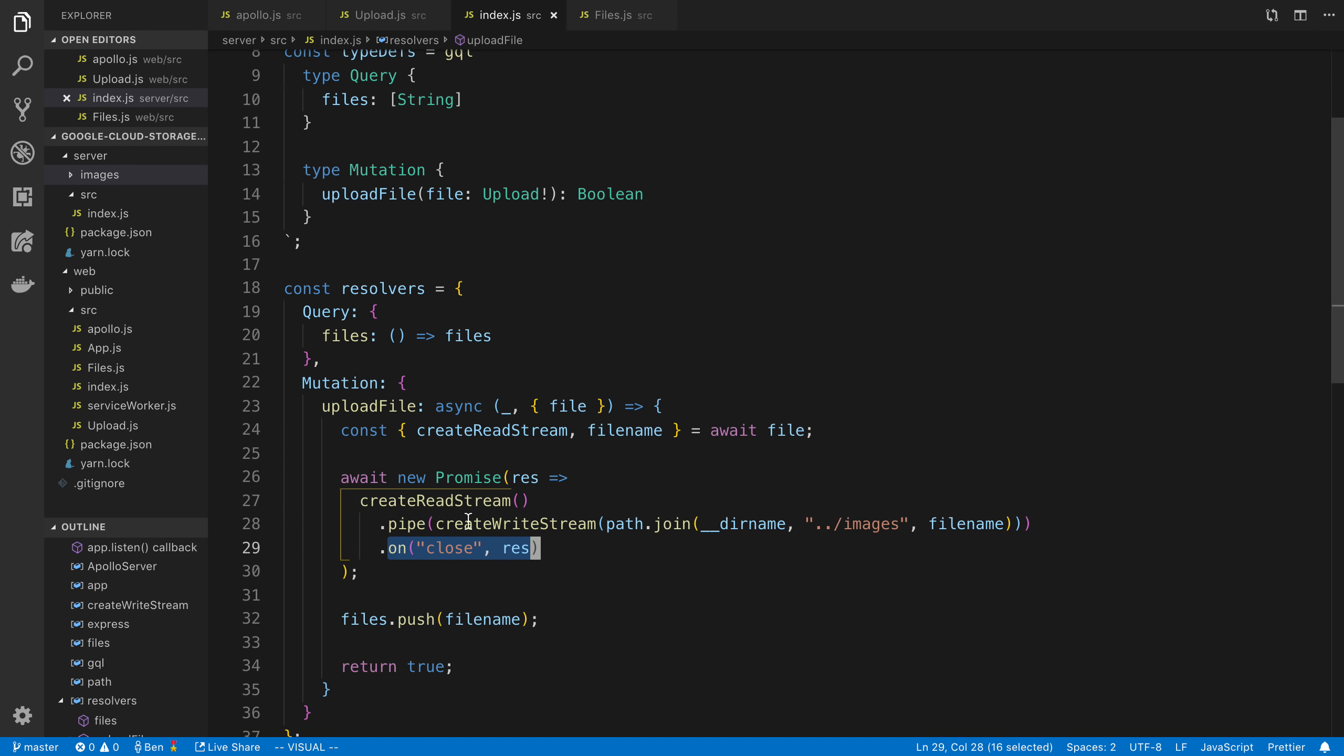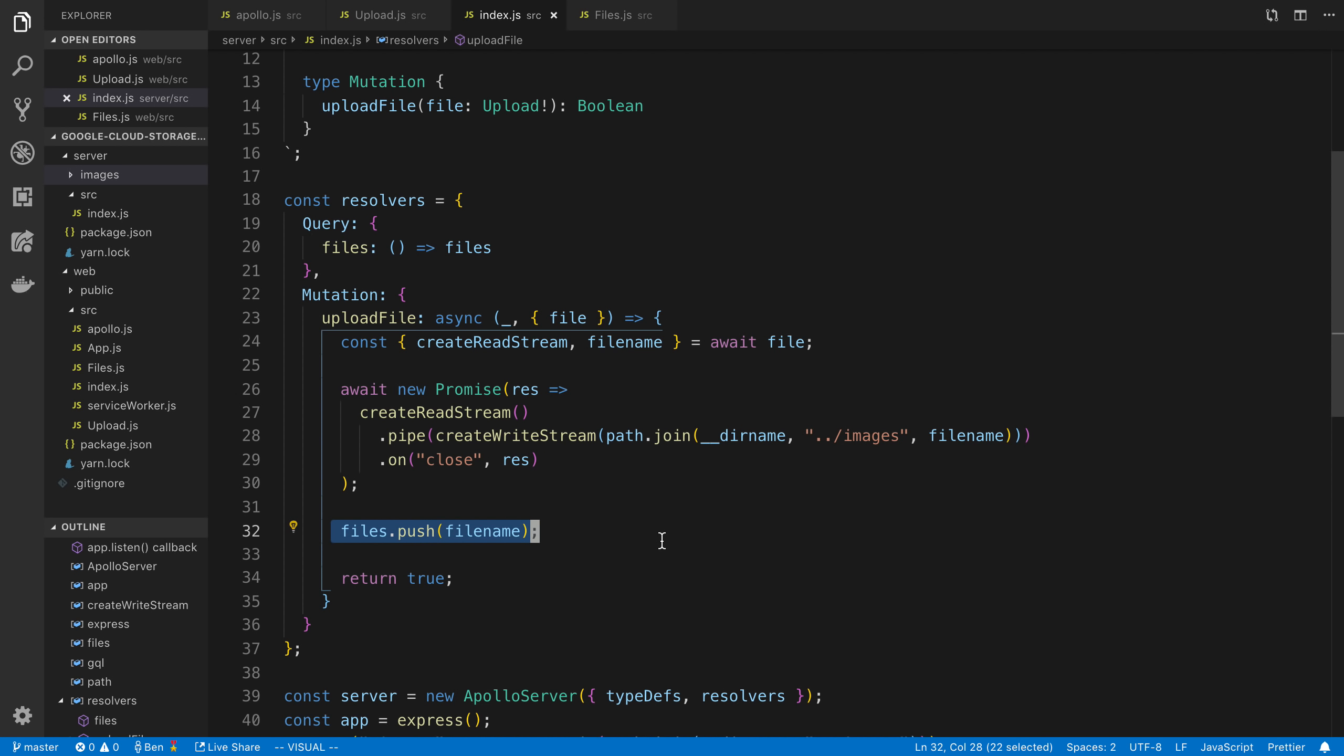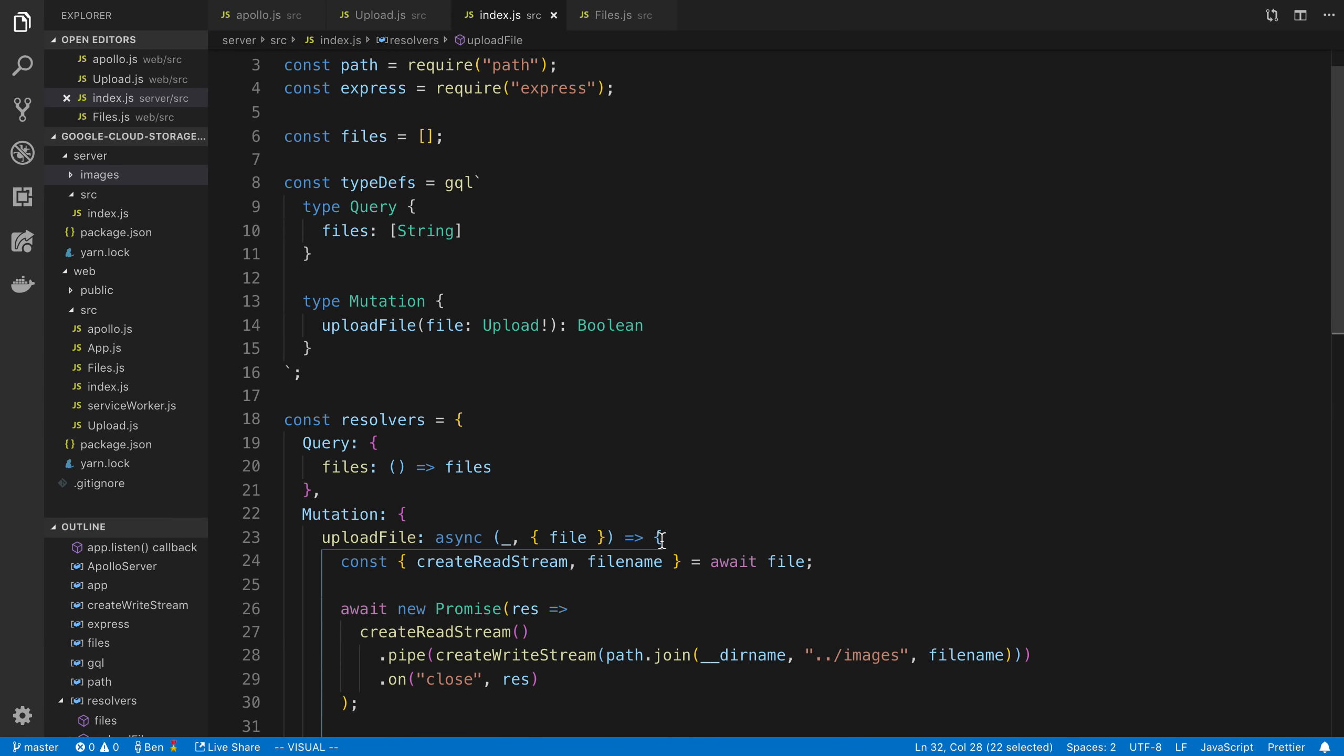And then lastly, whenever this closes, that means the pipe is done. That means we have basically piped all the data into the file. We are closing the stream and ending the response, really, is what that's going to do. And so that's going to finish, and it's going to wait. And then lastly, I'm just adding the file name to an array to keep track of it.